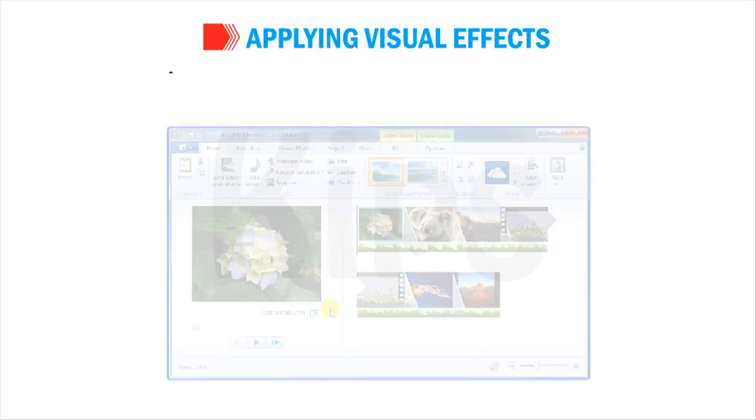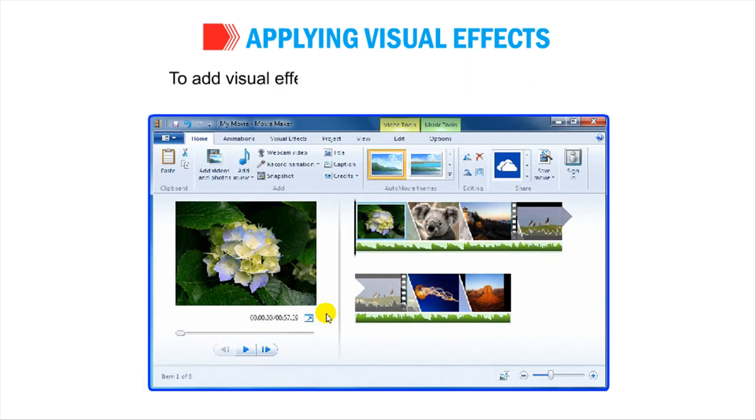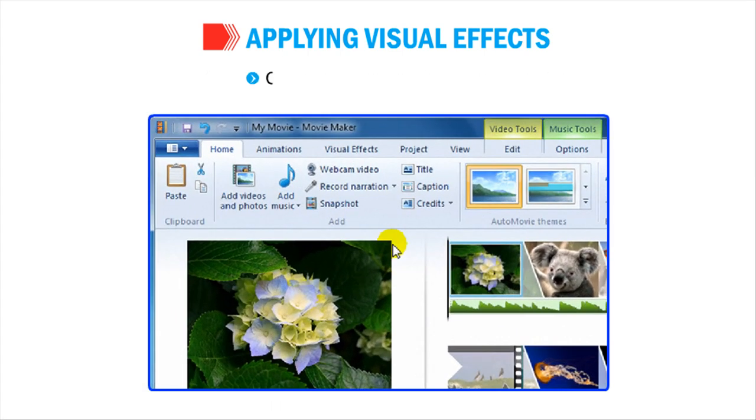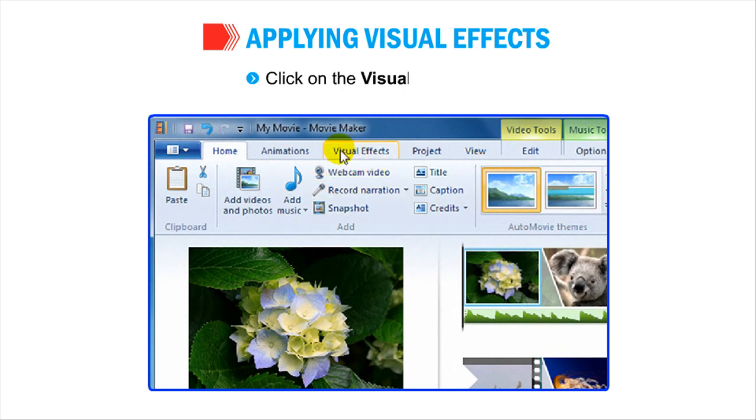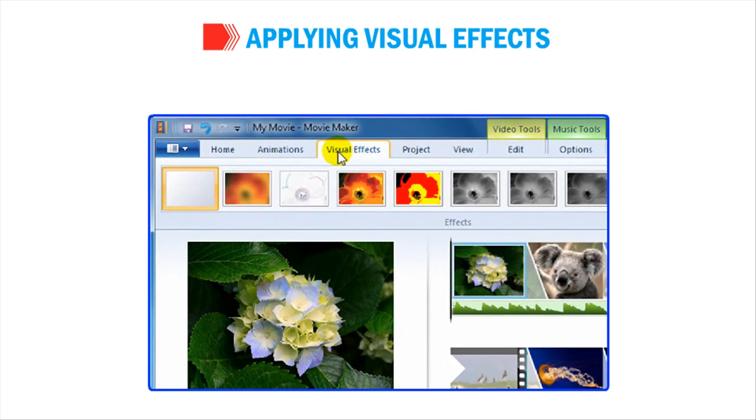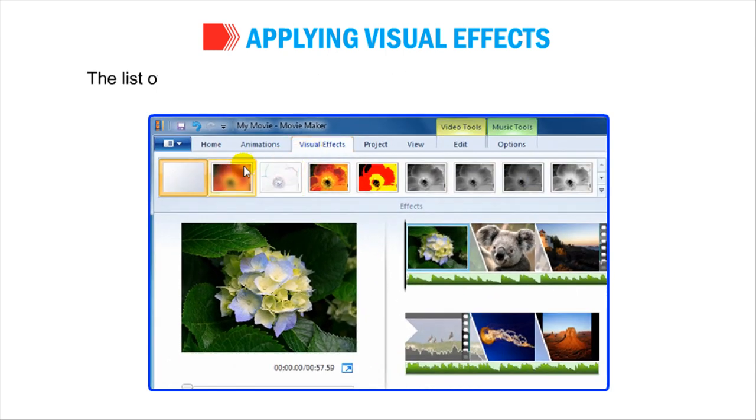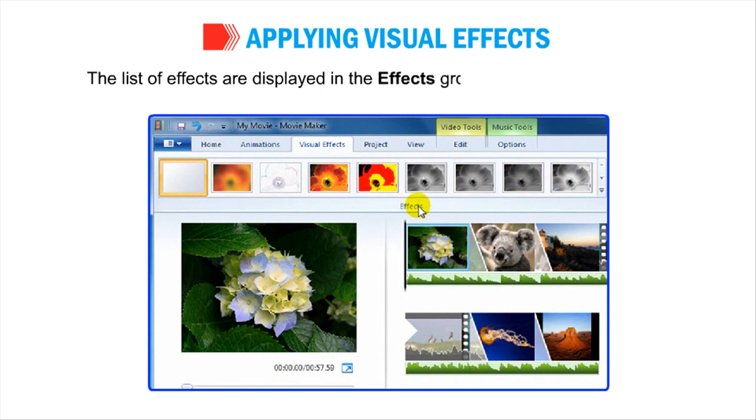To add visual effects to your movie, follow these steps. Click on the Visual Effects tab. The list of effects are displayed in the Effects group as shown in the figure.